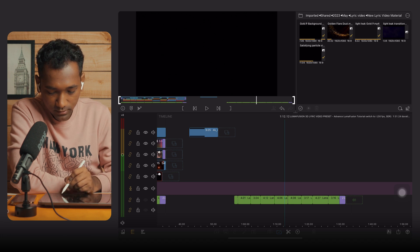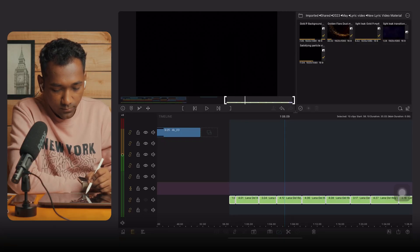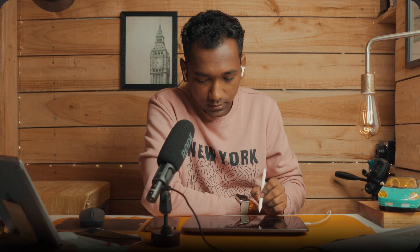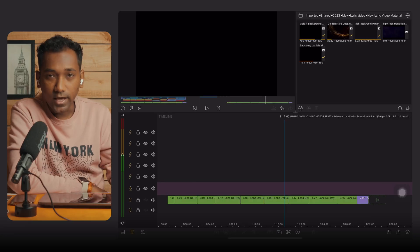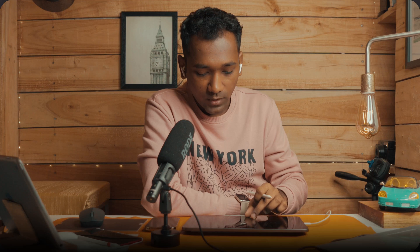I have already chopped the song, meaning I cut the song as per the lyrics. You can see the durations: 4.01, 3.04 (3 seconds 4 frames), 4.12, and so on. Cutting the lyrics properly is very important because you will get the animation duration as per your lyrics. That is why it plays a very important role, and as we move ahead you will understand how it is useful.